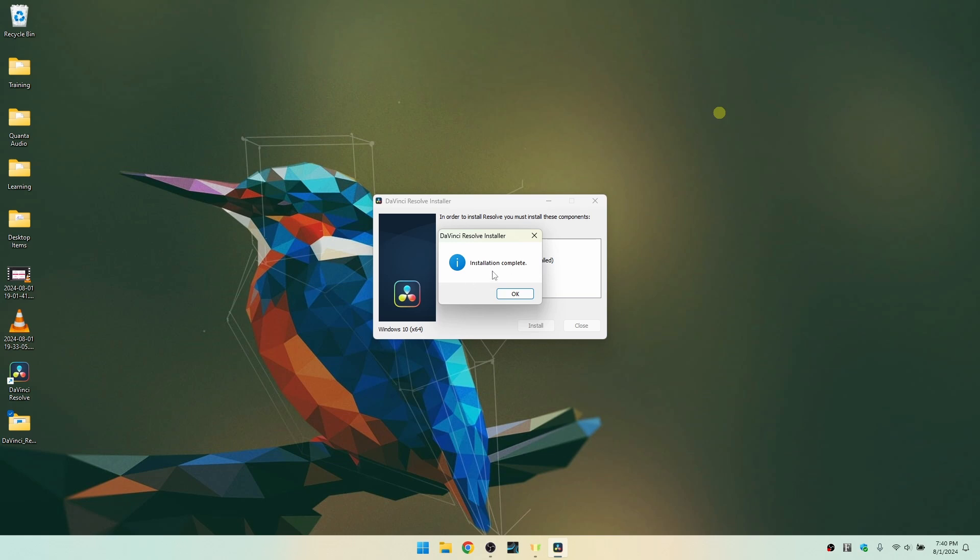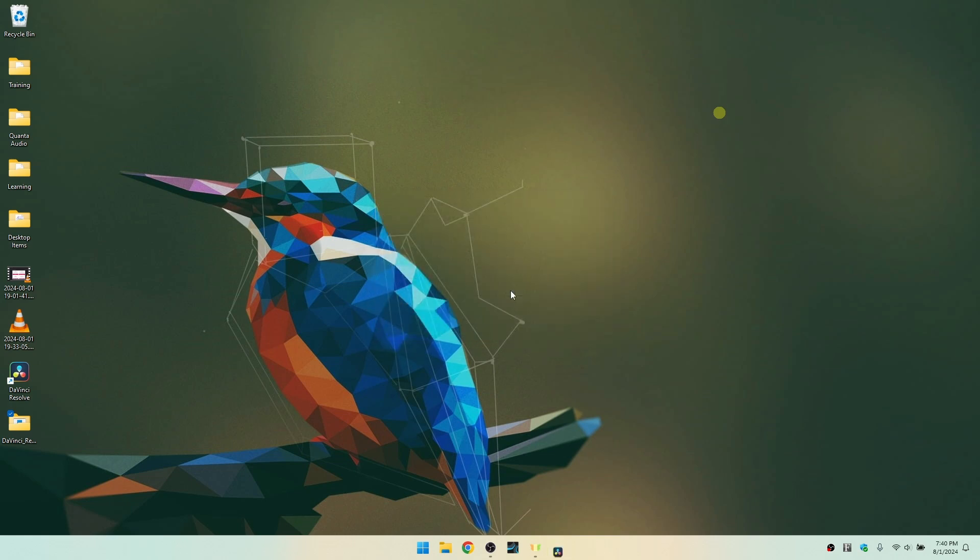But we have a notification that installation is complete. I'll click on OK. I'm going to go ahead and stop my screen capture, restart my computer, and we'll be back in just a moment.